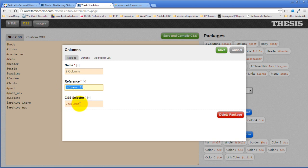And then the CSS selector that I want is also going to be columns three two. Although I think I put a hyphen in there when I created the class. So columns three two. That's the CSS selector.